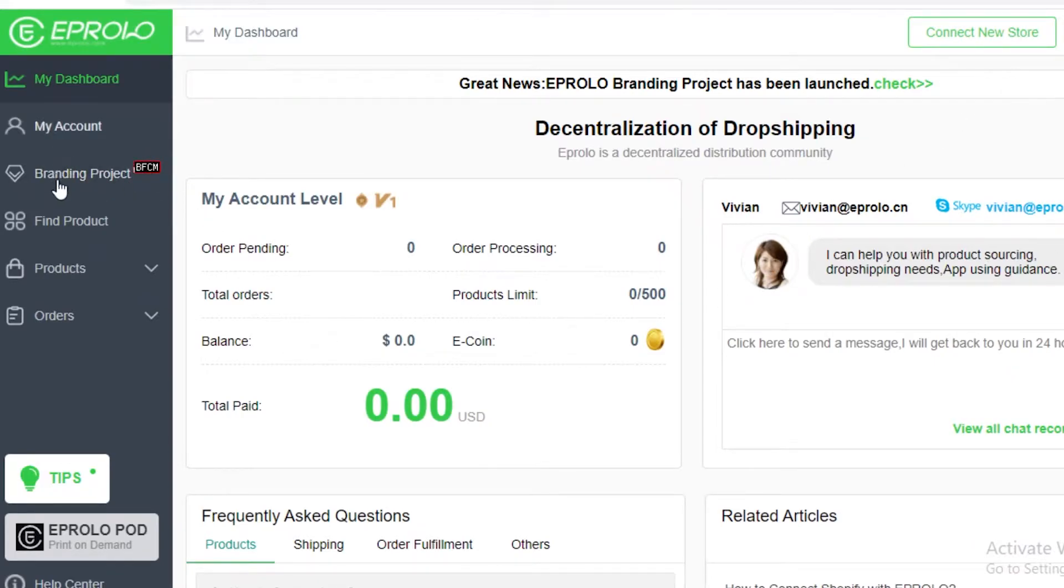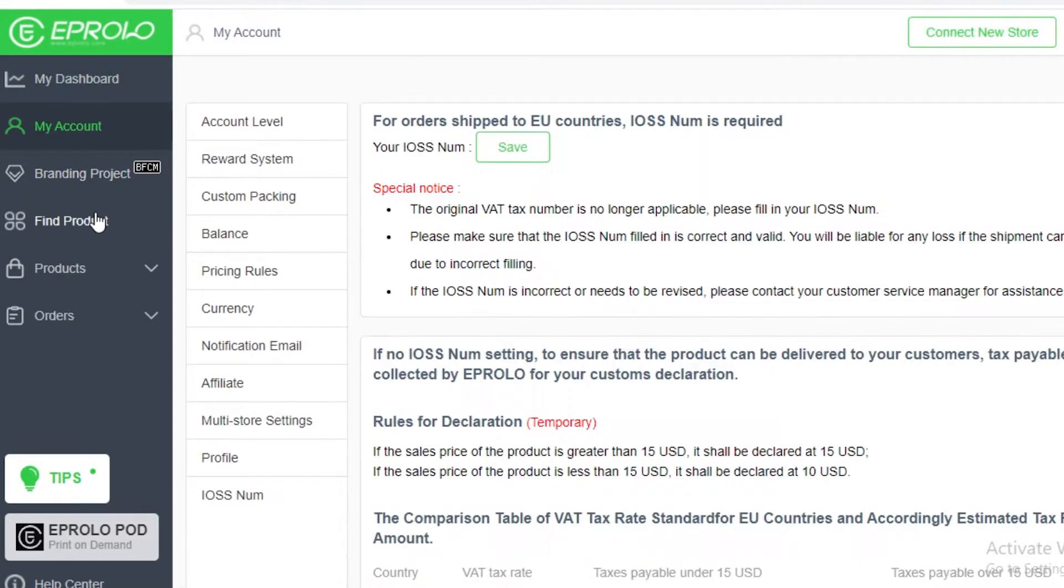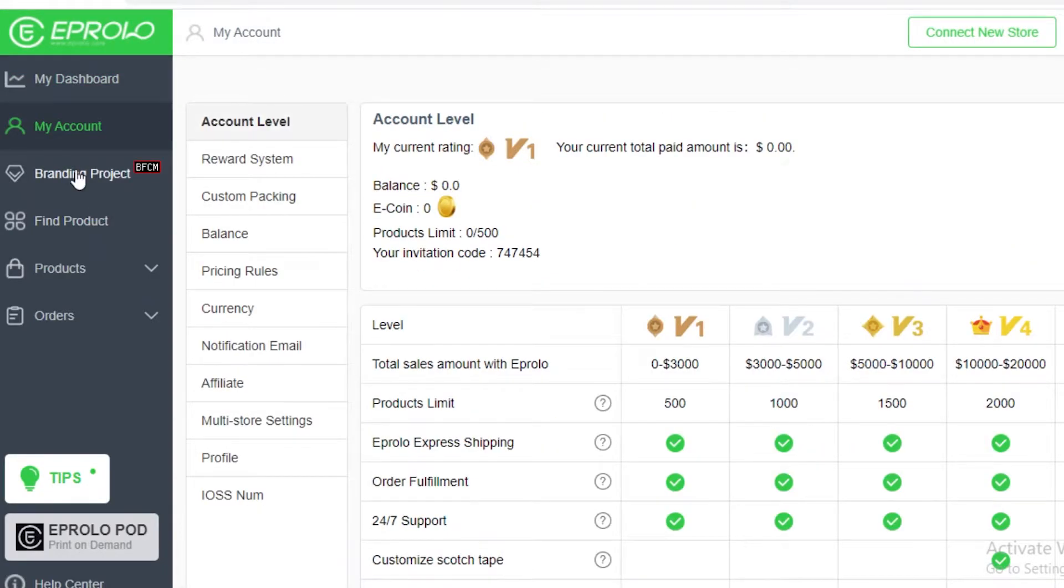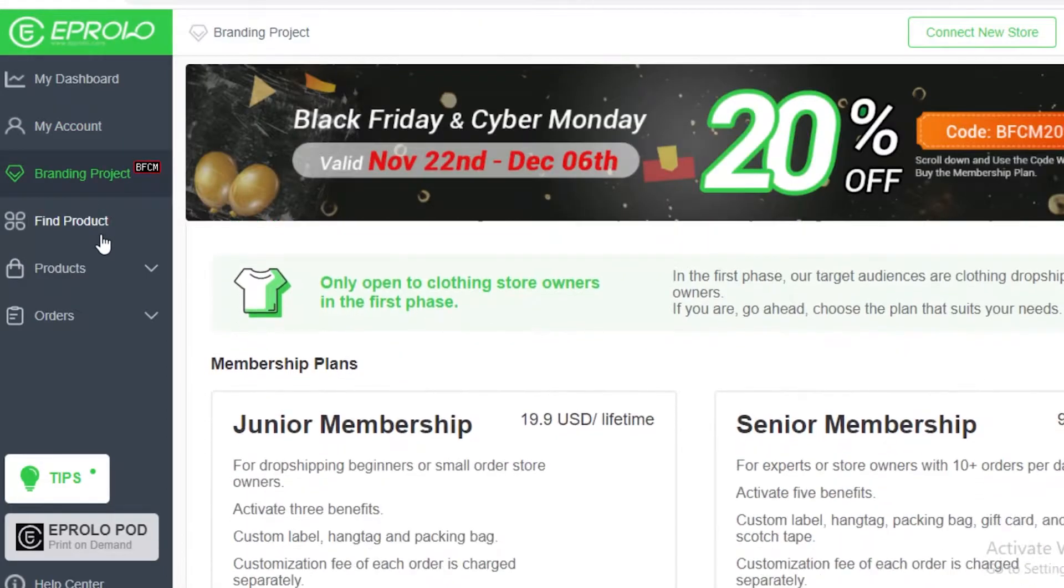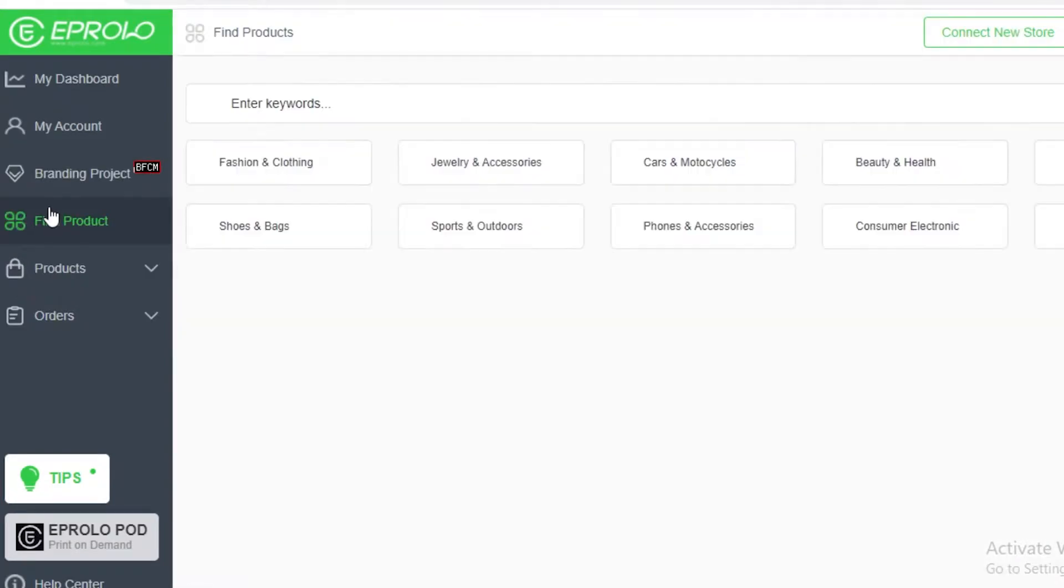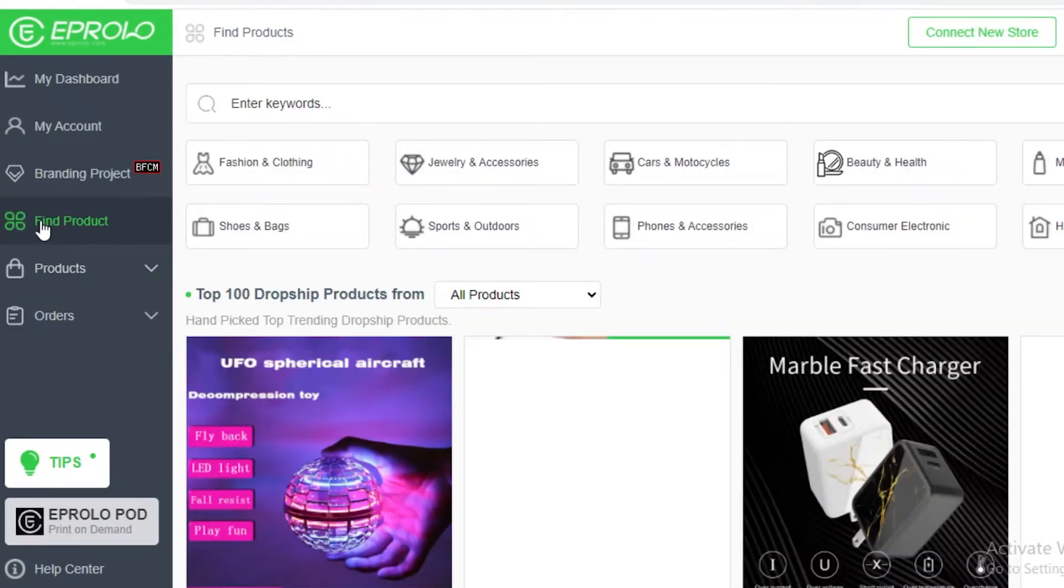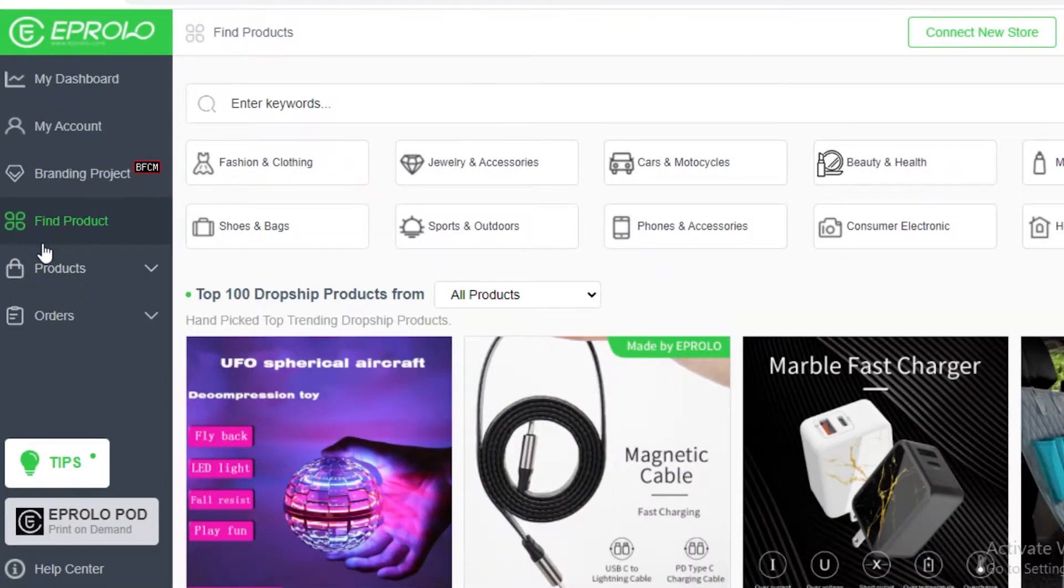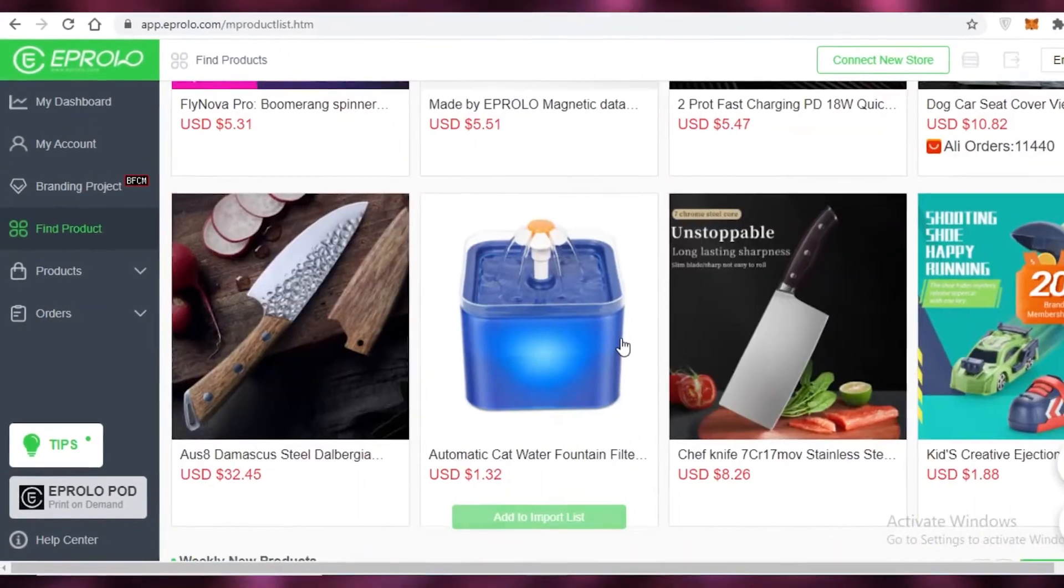Now below that you're going to find your account settings over here on the left and after that you have your branding projects and find projects. Now these are actually the two more important functions, Abrolo branding and finding products. So the first thing you need to do on the Abrolo platform is definitely to find a product to sell on your dropshipping store.